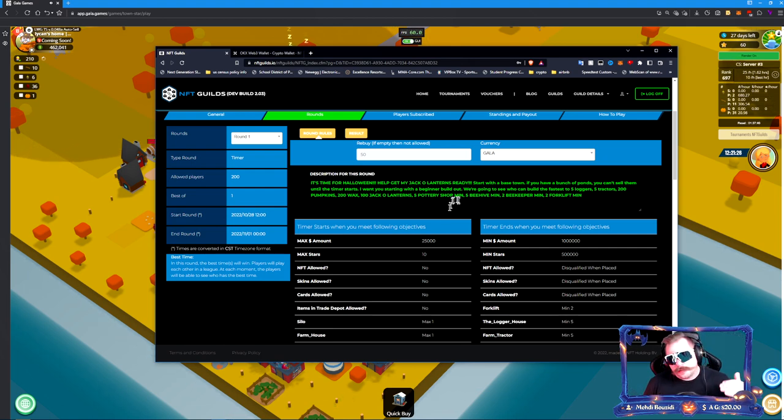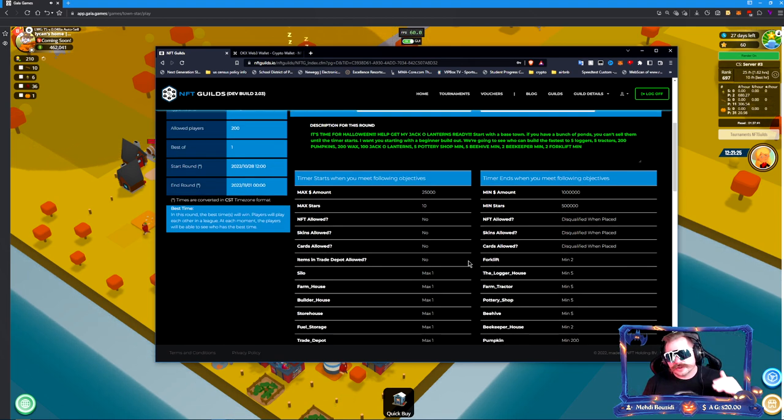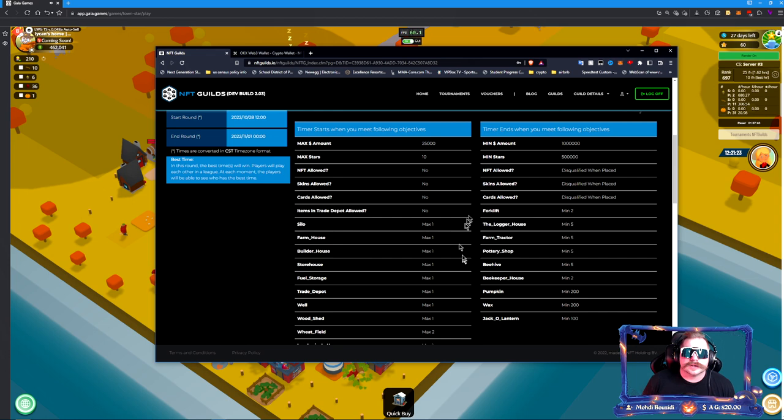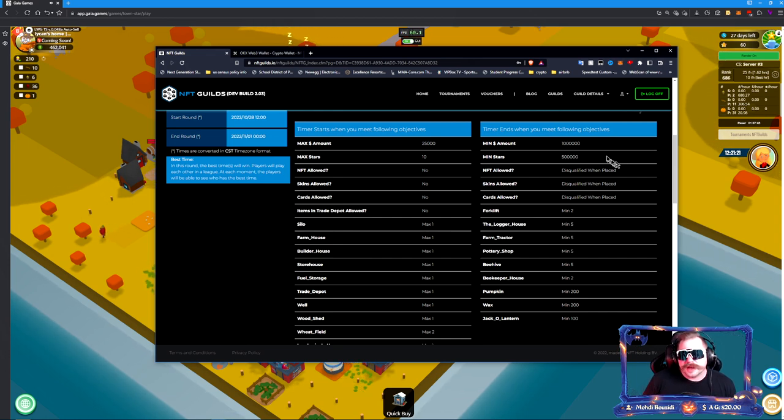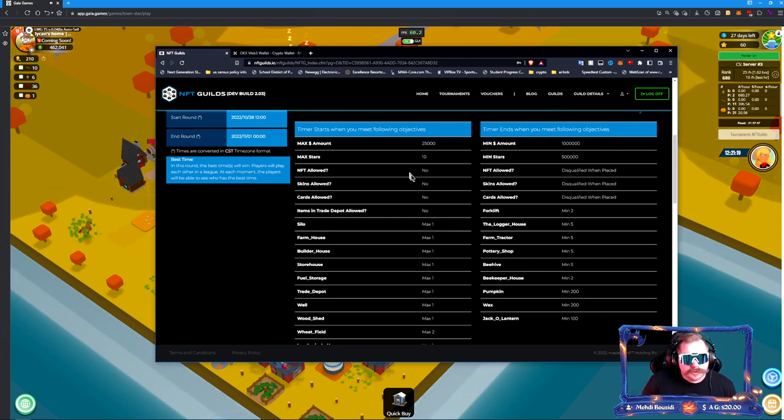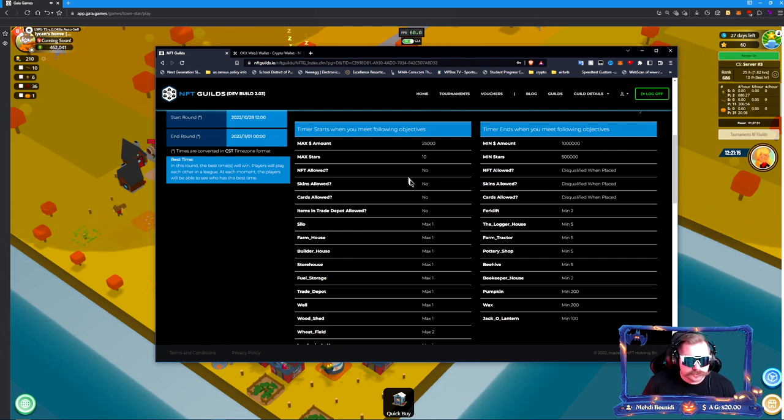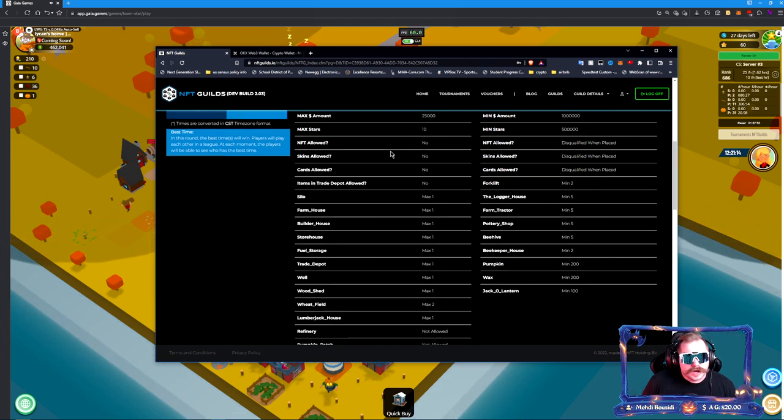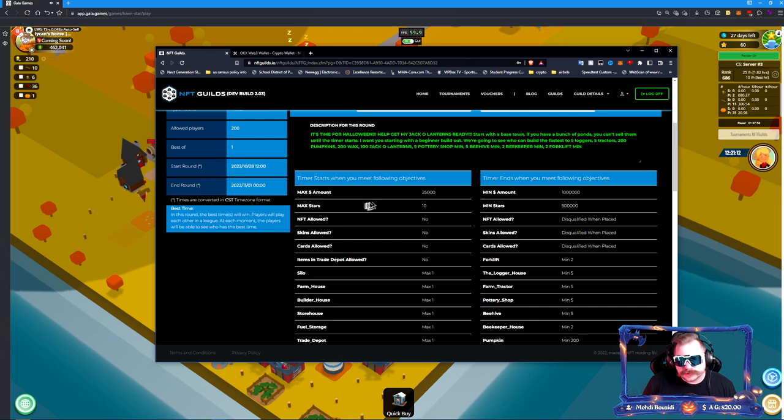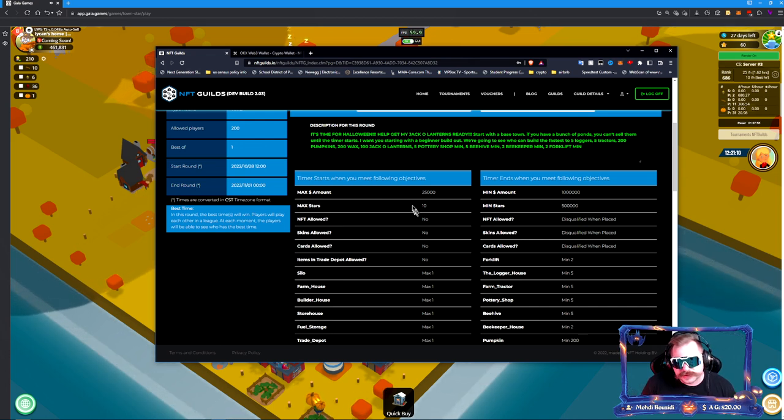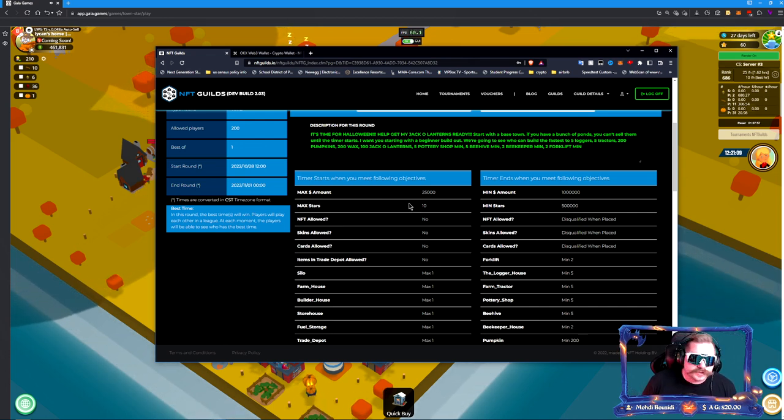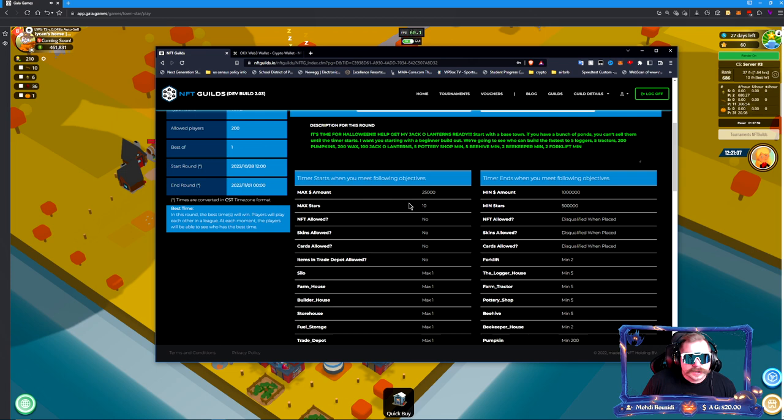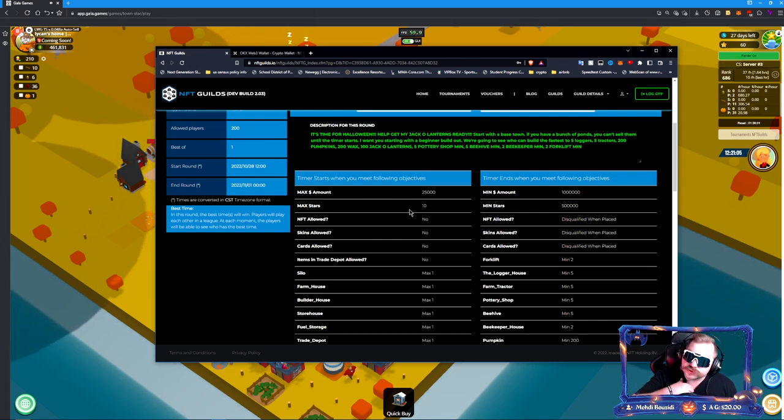It won't be that many, you know, four or five batches of jack-o-lanterns. Once you start getting your jack-o-lanterns going, sell a couple batches, get to those 500,000 stars. Minimum cash you have to have is a million. I want you to start with a base town—doesn't matter if it's forest, desert, or plains.